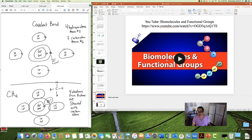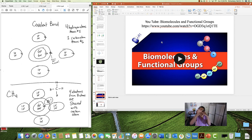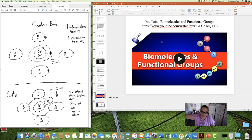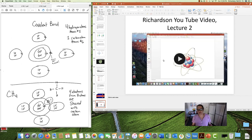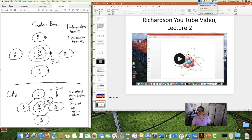Watch the short video linked here about functional groups — it helps you visualize how attaching a group of reactive atoms to an organic molecule allows that molecule to do different chemical reactions that support a living organism. There you have it: Lecture 2. See you next time.